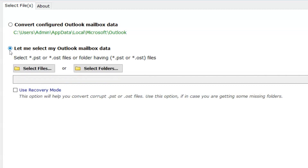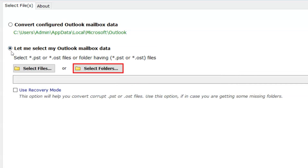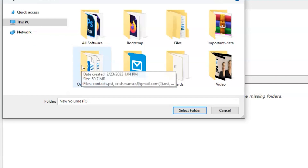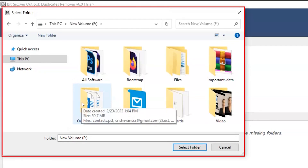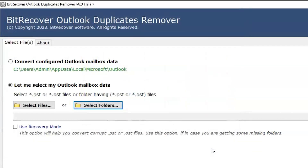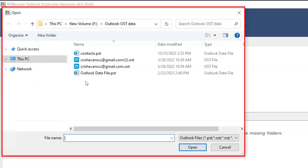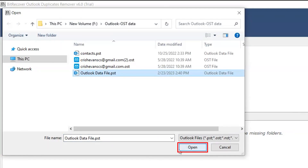The other option is Select My Outlook Mailbox Data. With this option, you can manually select your data, with two sub-options: Select Folder, if you want to choose a folder, or Select Files if you want to select a file. Select the files and click on the Open button.